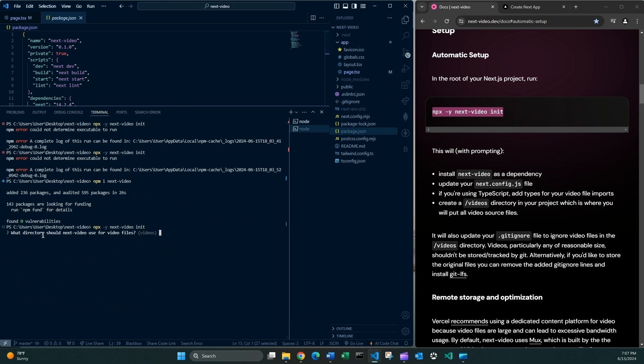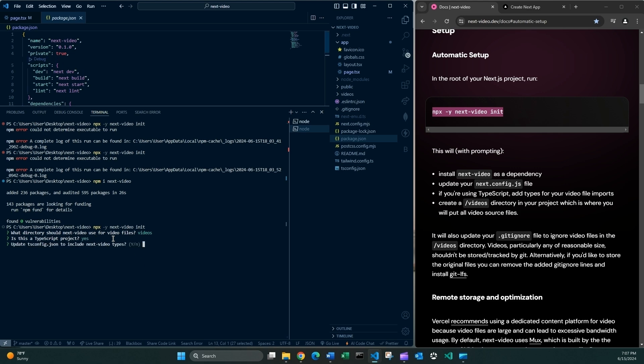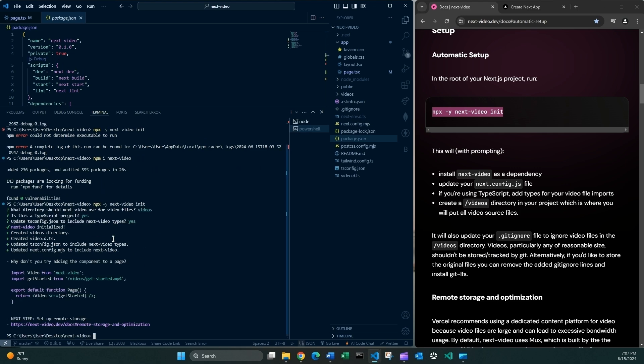So what directory should next video use for these video files? So the convention is just videos folder so I'm gonna press enter. It's a TypeScript project. I believe it is. I'm using TypeScript so press enter. I want to update this. Yep. And looks like it's working. Cool. Let's now continue.